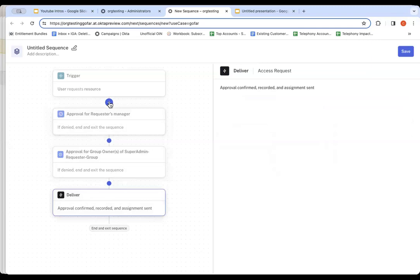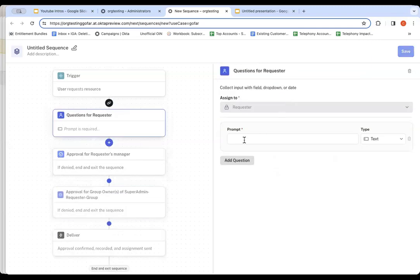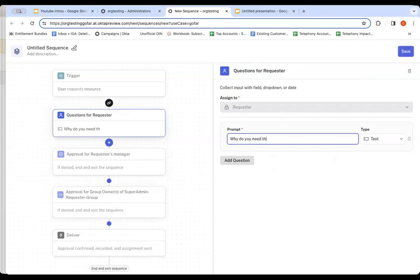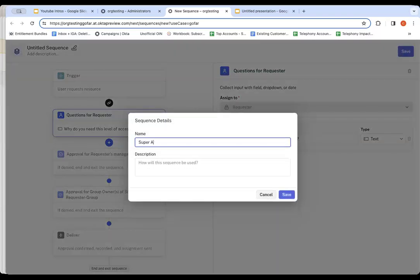You'll notice these are the steps I'm going to go through. I'm actually going to add a justification step in here as well. So let's go for the question and for the requester and say, why do you need this level of access? That way we're capturing that data in the request as part of the audit trail. So let's save that and we're going to hit save.